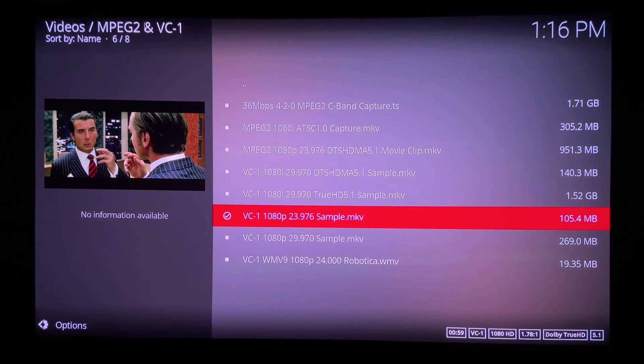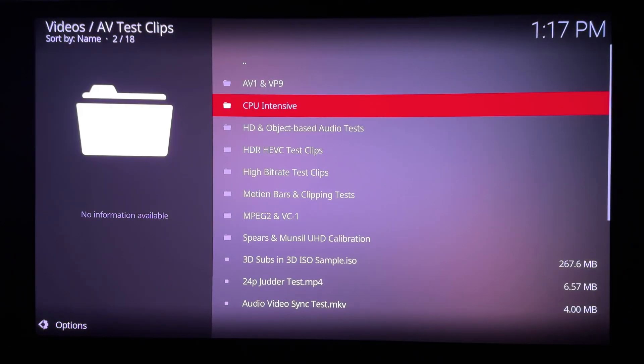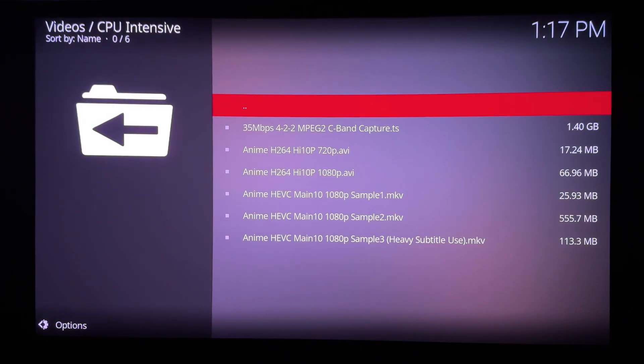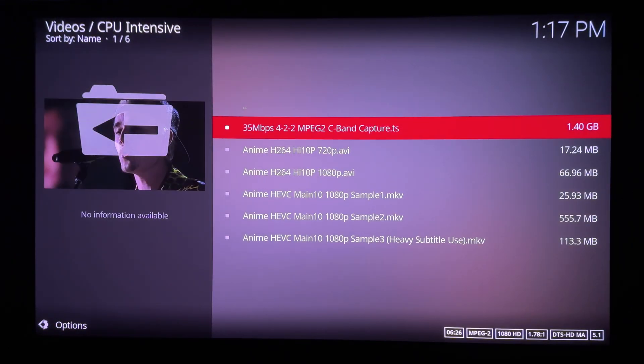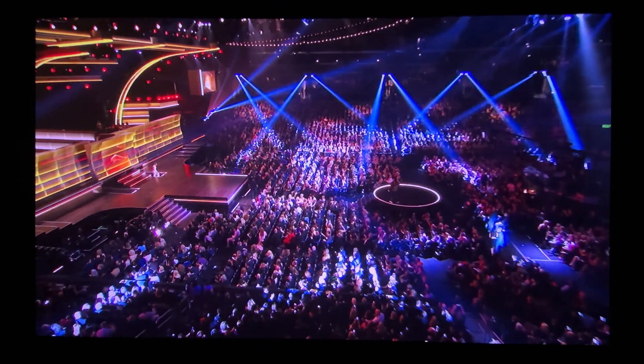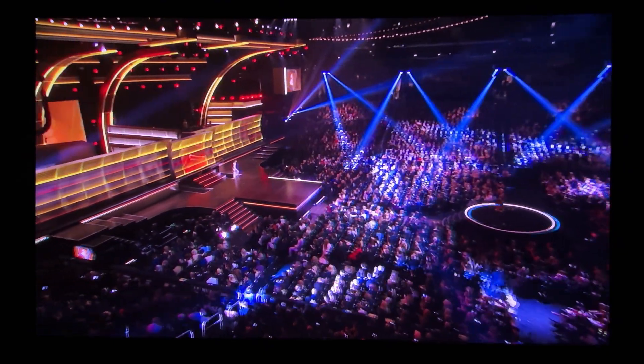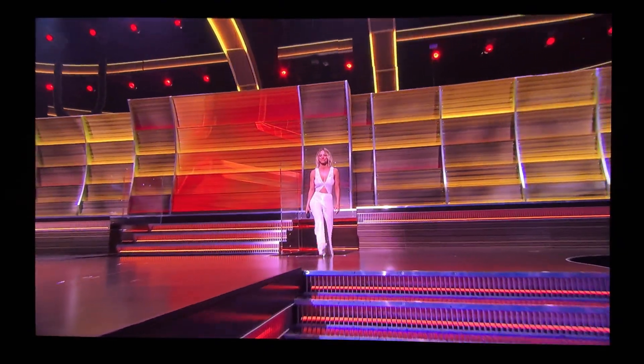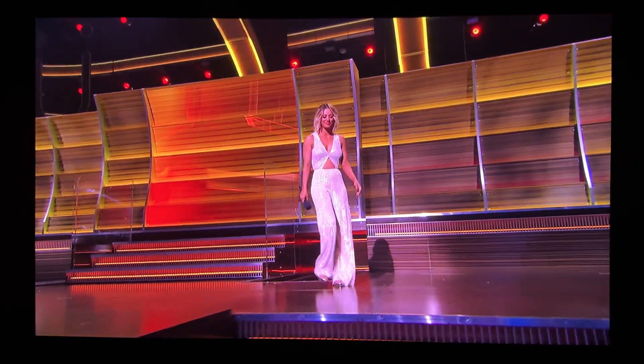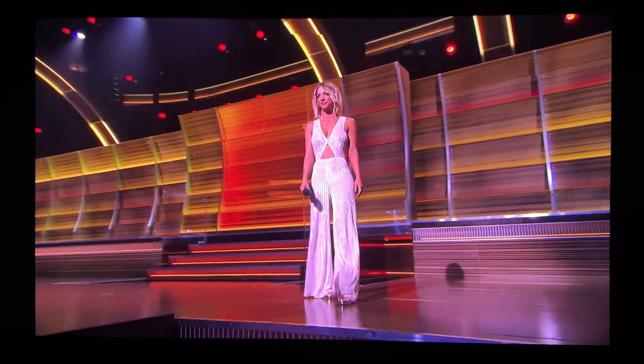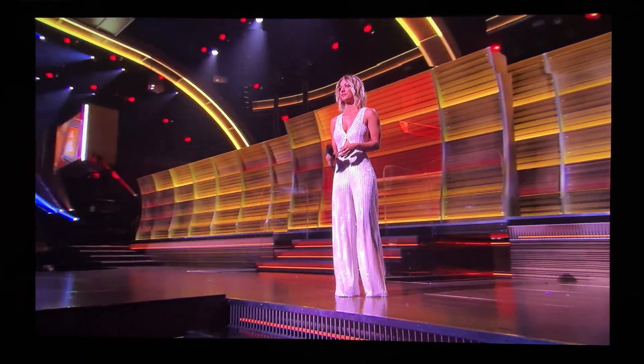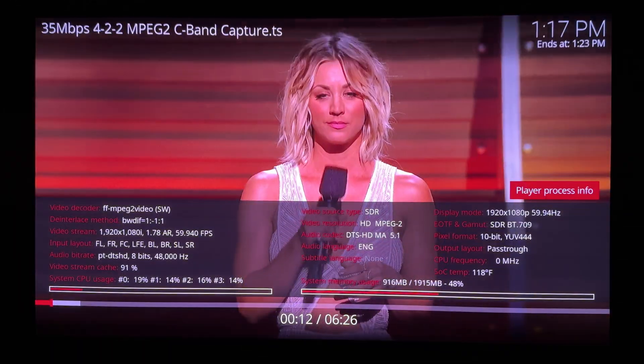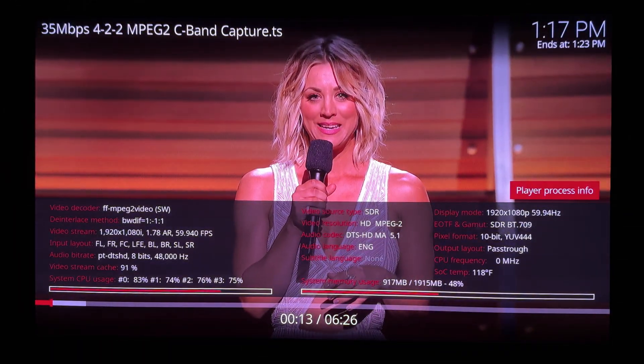What was pleasantly surprising was being able to play all these CPU-intensive clips, especially this Chroma 420 high-bitrate MPEG-2 satellite capture, which most media players just can't play. It's stuttering here, but nonetheless playing better than I expected.